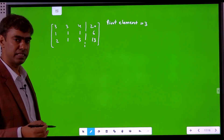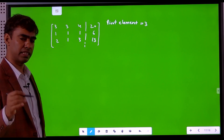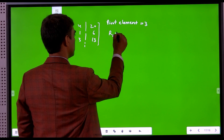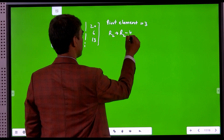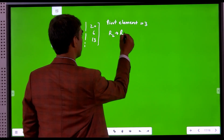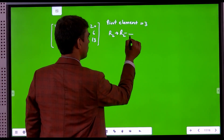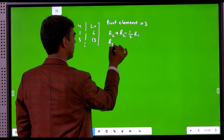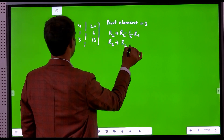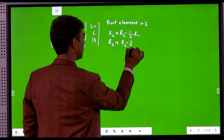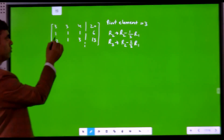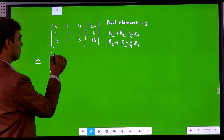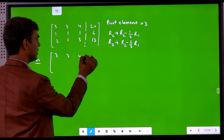Now we perform the elimination stage — we eliminate the coefficient of x1 from the second and third equations. We perform R2 → R2 - (1/3)R1, and R3 → R3 - (2/3)R1. Applying these operations gives us the updated augmented matrix.